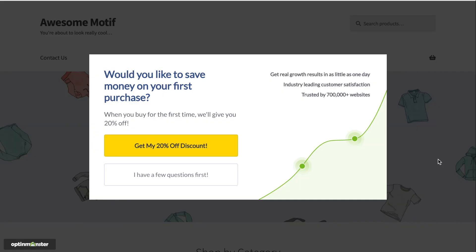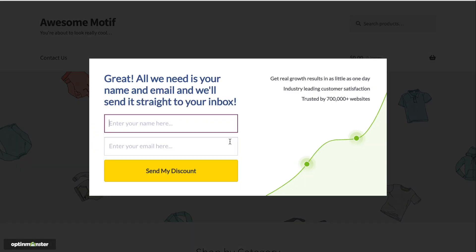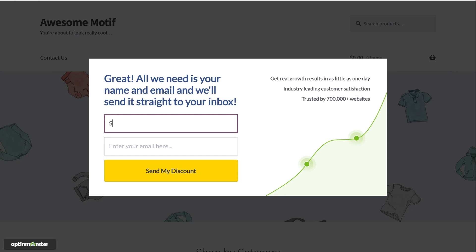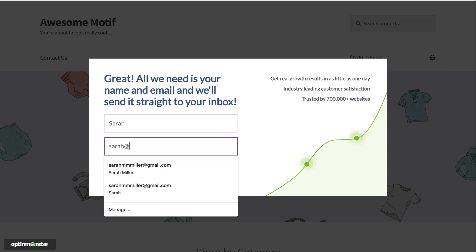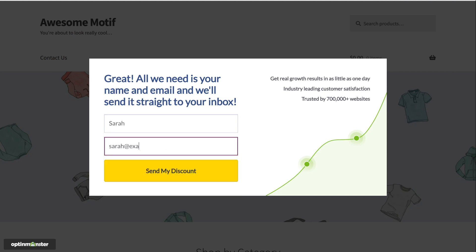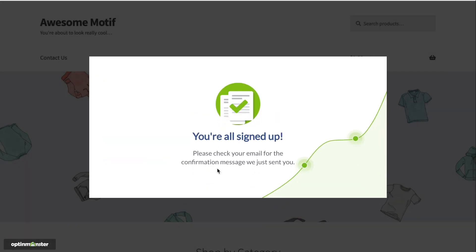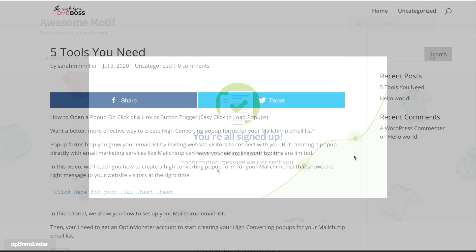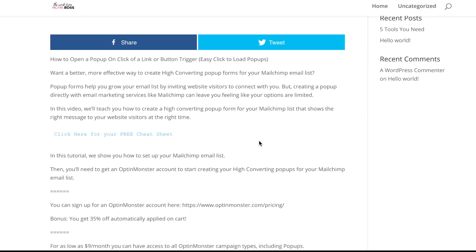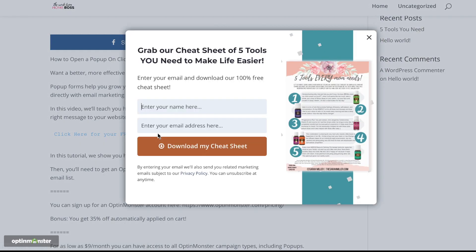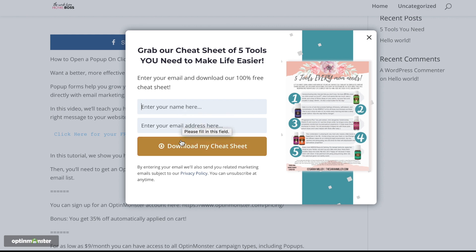Want to add multi-step pop-ups to increase your conversions like the one you see here? Thanks to a principle called the Zeigarnik effect, people are more likely to finish a process they've started. So once they click on your yes or no button or a link, they're more likely to give you their email address. In this video, we'll show you two methods to create multi-step pop-ups for your website to start increasing conversions today. Let's get started.